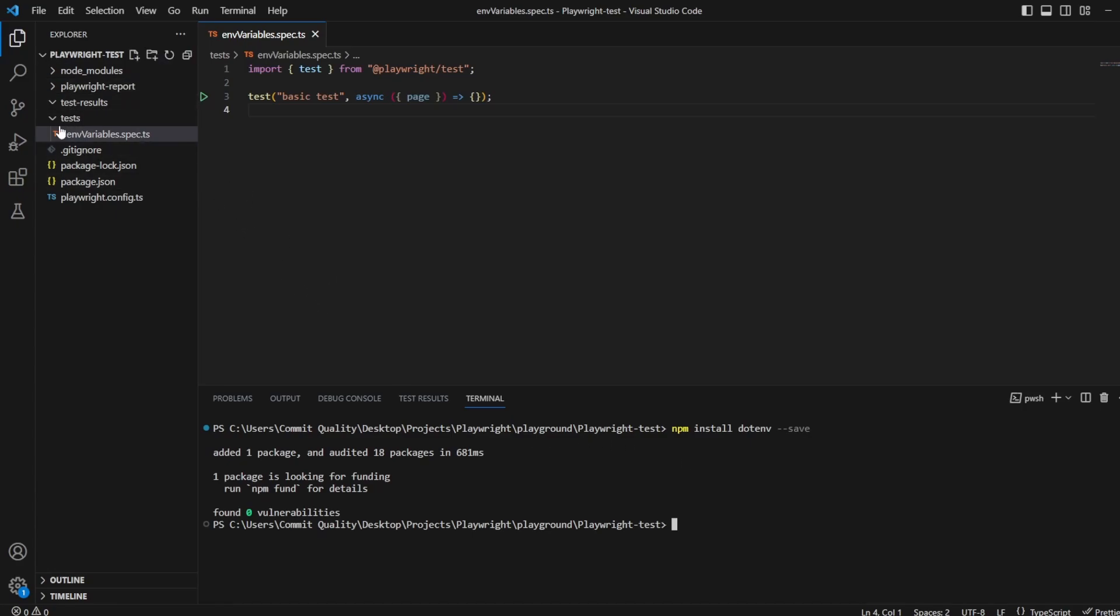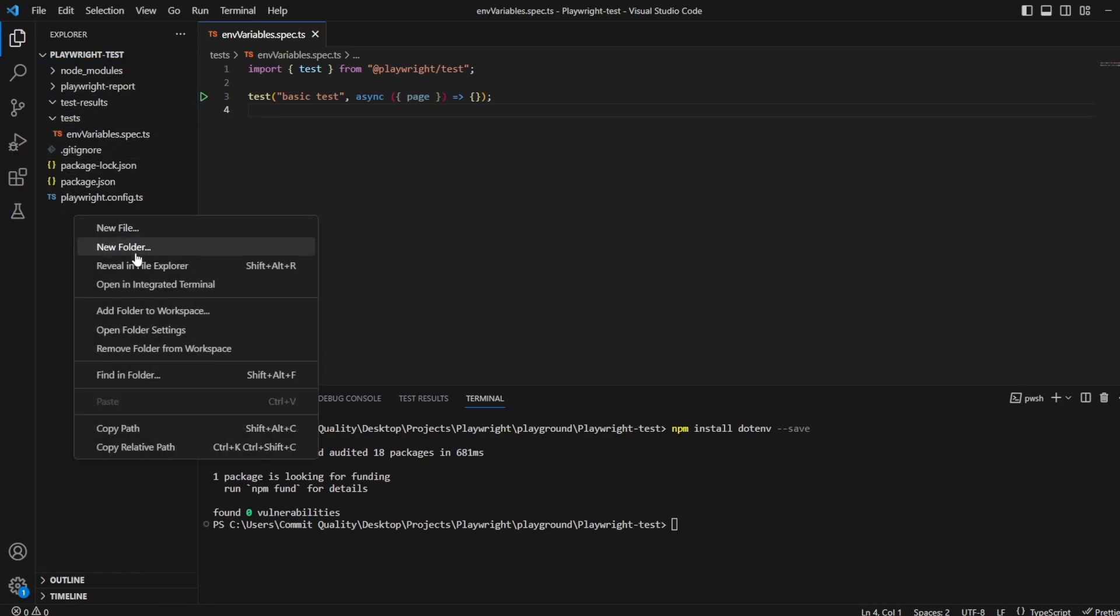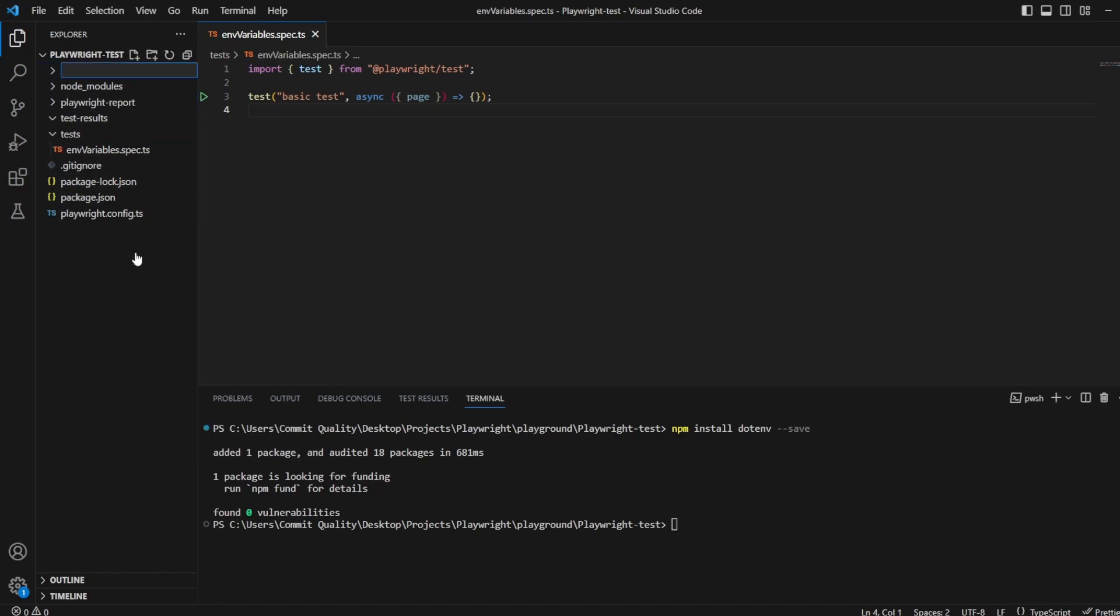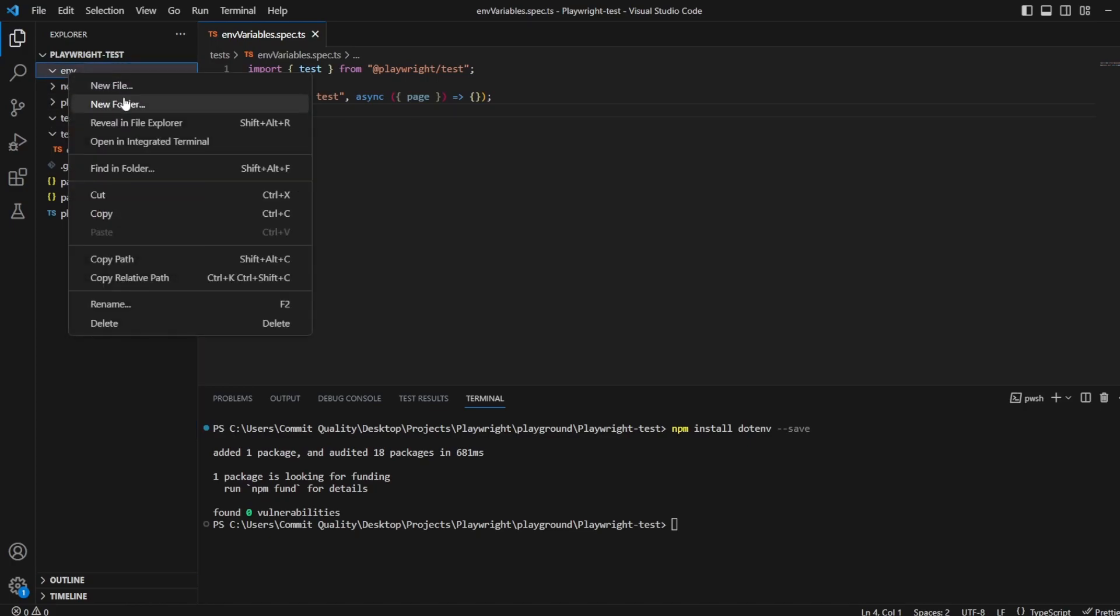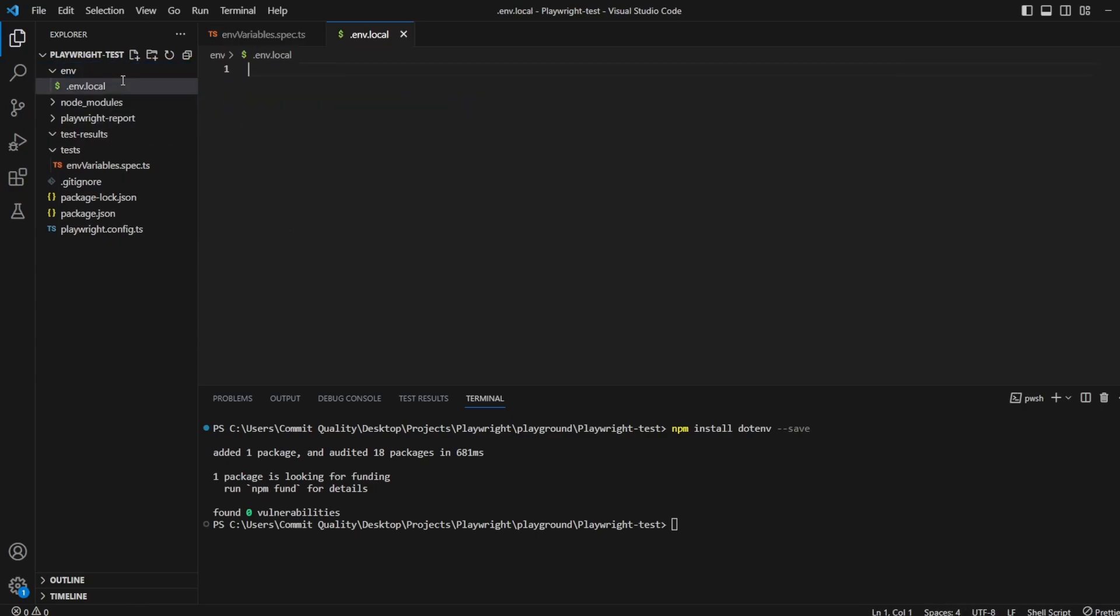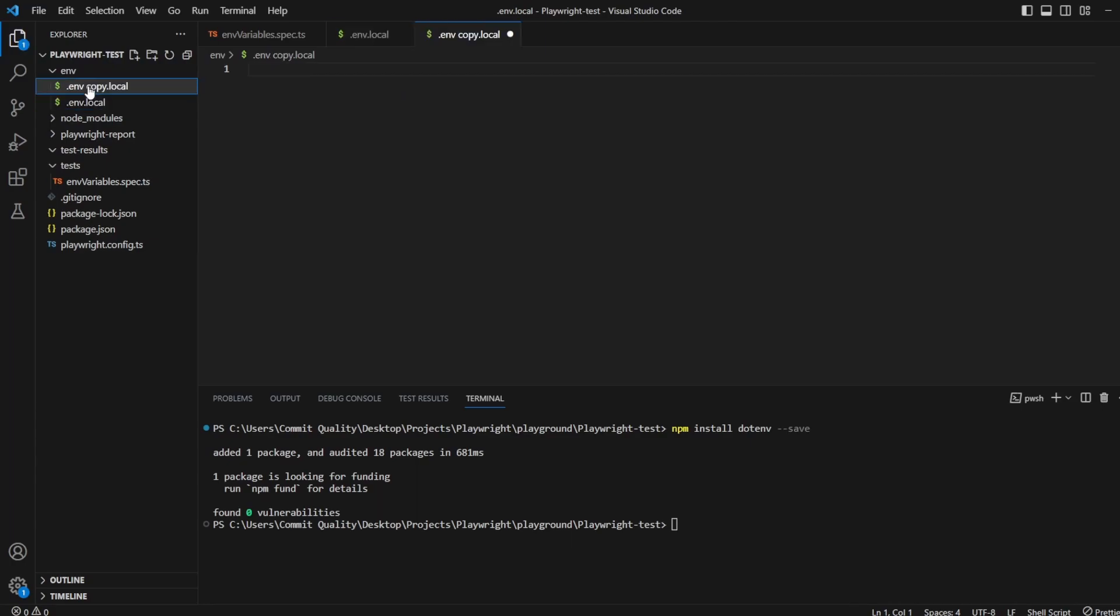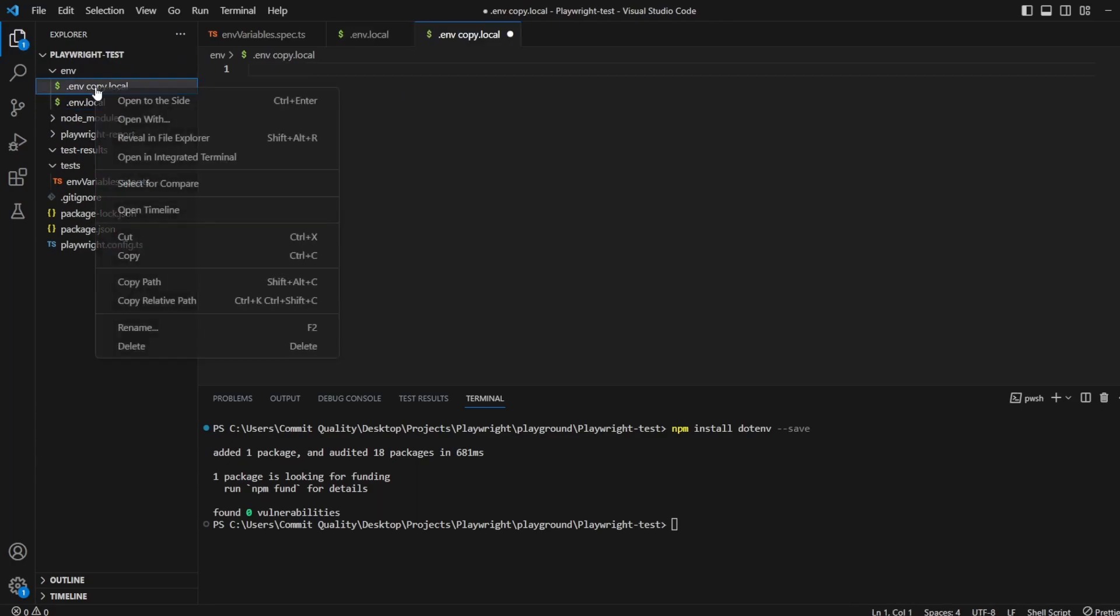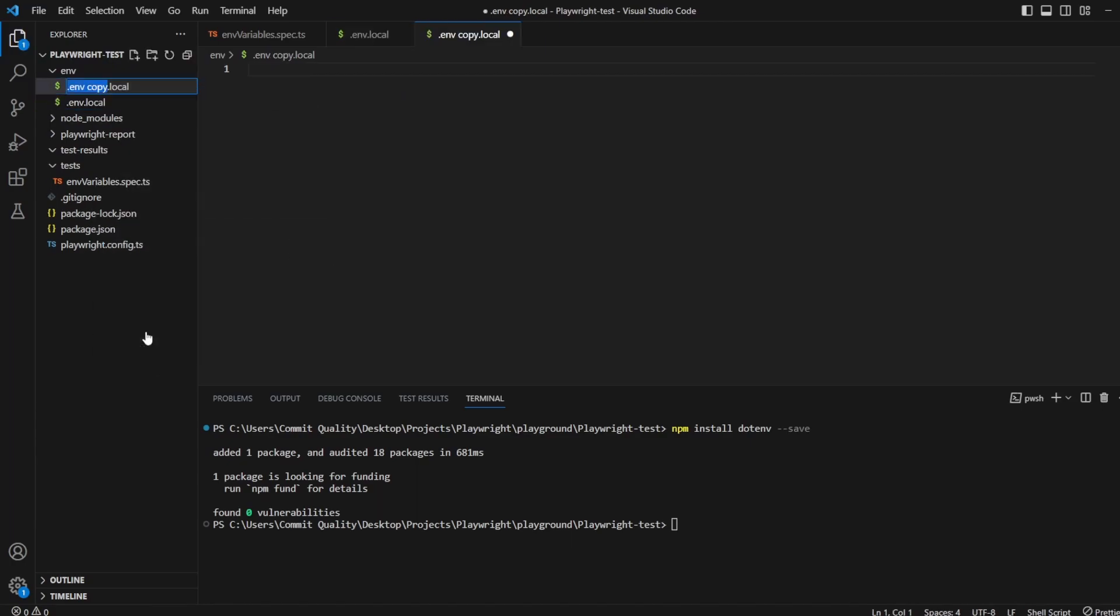So once that's added, at the top level of my test, you can put this anywhere but I'm putting it top level, I'm going to create a new folder and call it env. Now inside the env folder, I'm going to add some new files. I'm going to say .env.local. So this is going to be my local environment. I'm going to copy this and I'm going to rename this to .env.production.